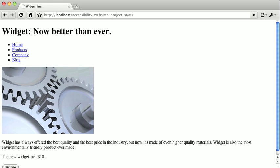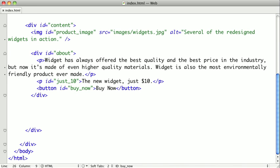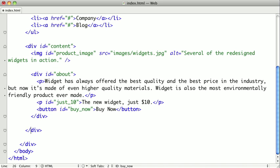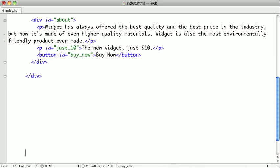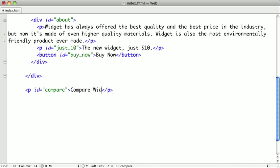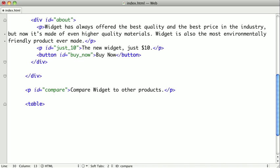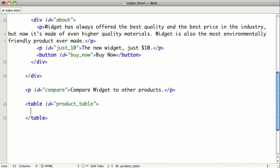Now let's go ahead and get started on that comparison table. So switching back to our text editor, we're all done with the content section here. And we'll create some space just below that to work in. And we're going to create another paragraph here just to kind of say what the table is about. We'll say, compare widget to other products. Now we're going to start a table and we'll give it the ID of product table. And we'll go ahead and close it.